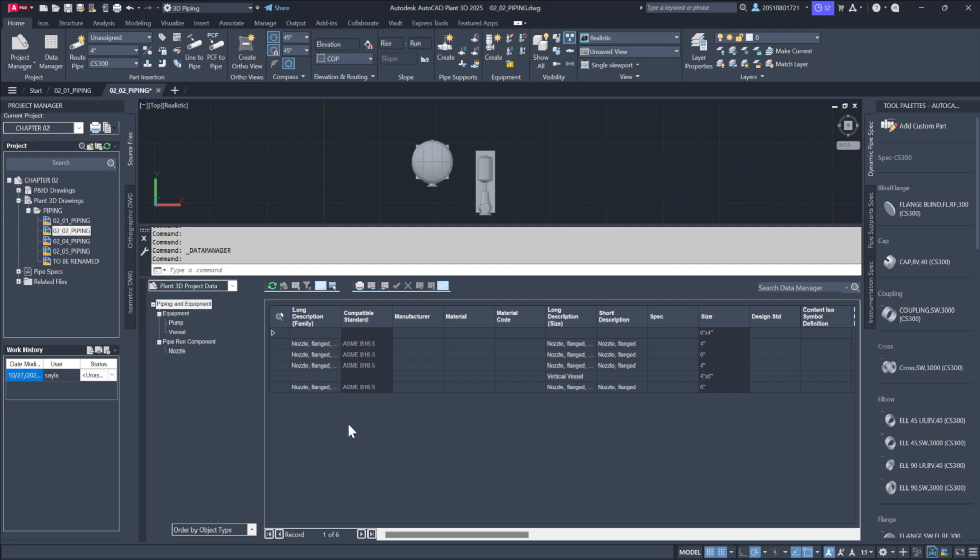By doing this, we've imported both the graphical elements and the intelligent data from another project into our current one. This saves us from having to model these two components from scratch. Using the copy to project function, we not only add the visuals but also bring over all the associated data into our new project.